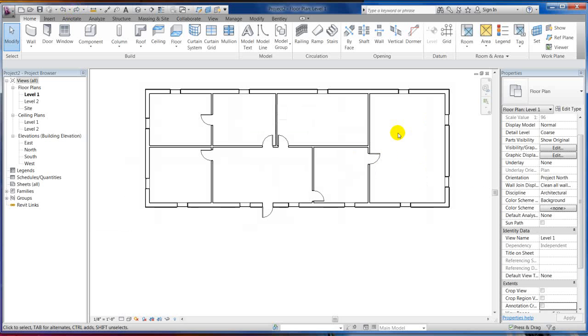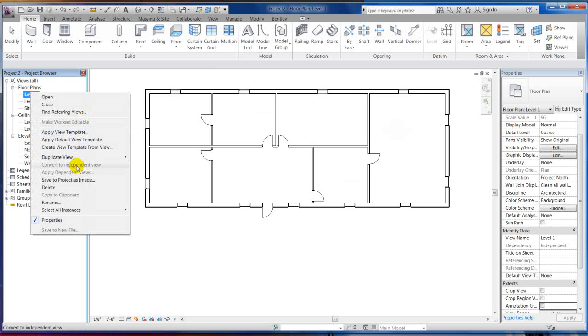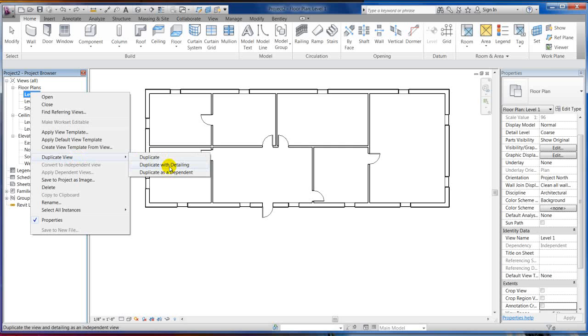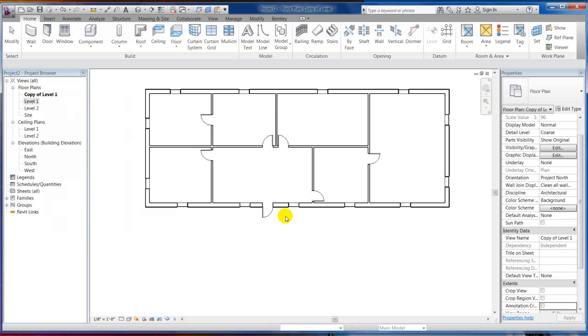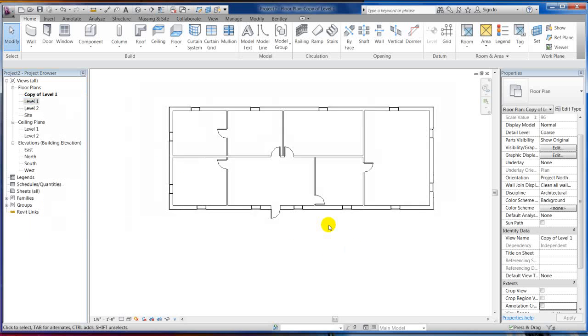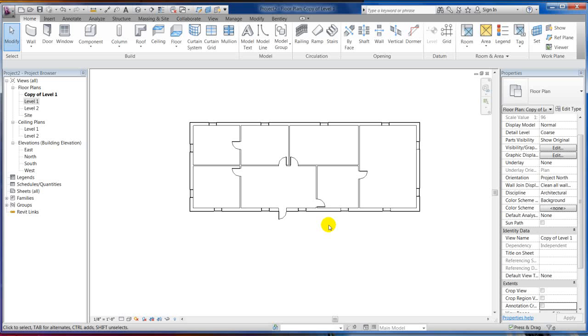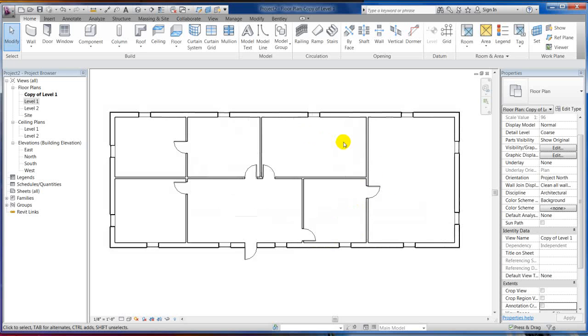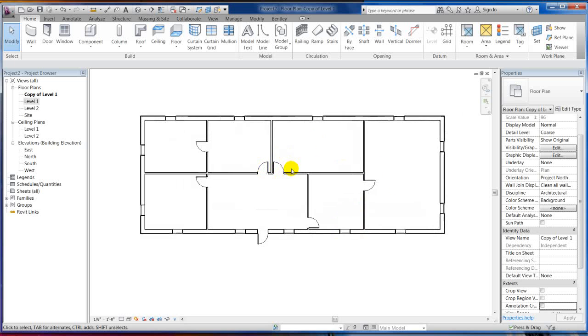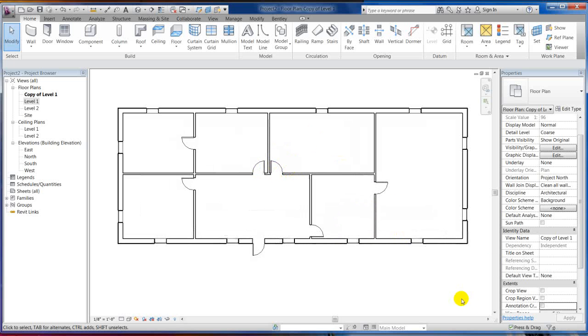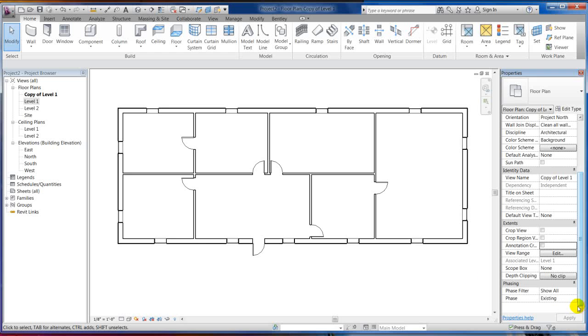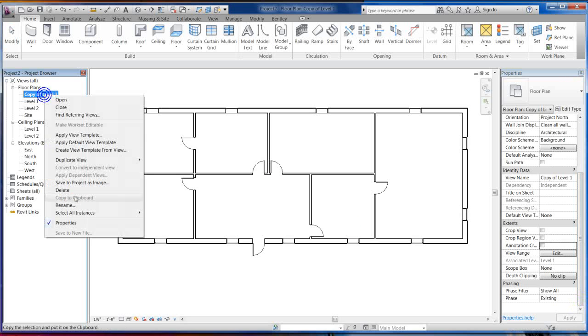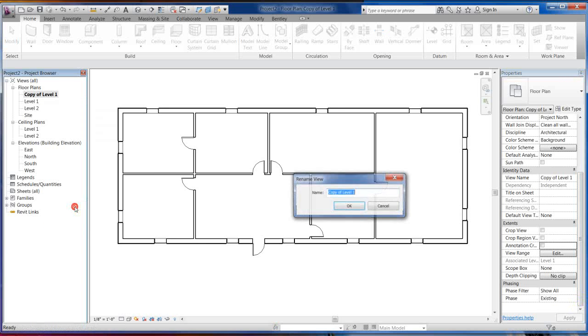Okay. So we got the existing plan done. Now I want to start demolishing some walls. So what we're going to do is we're going to take our existing plan and we're going to duplicate it with detailing. If you have any text and dimensions you want, or you can just straight up duplicate it without detailing and it'll just bring the geometry in without any annotation. So this is an exact duplicate. I'm going to call this demolition.